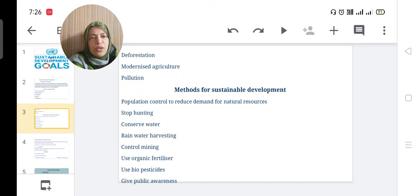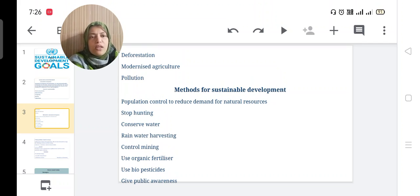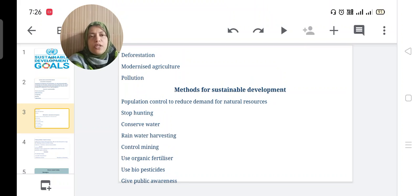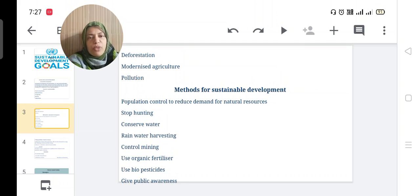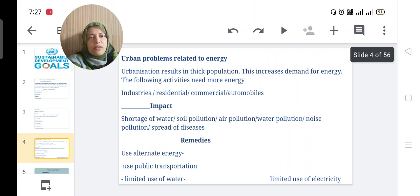What are the methods for sustainable development? Population control to reduce demand for natural resources, stop hunting, conserve water, rainwater harvesting, control mining, use organic fertilizer, use biopesticides, and give public awareness.